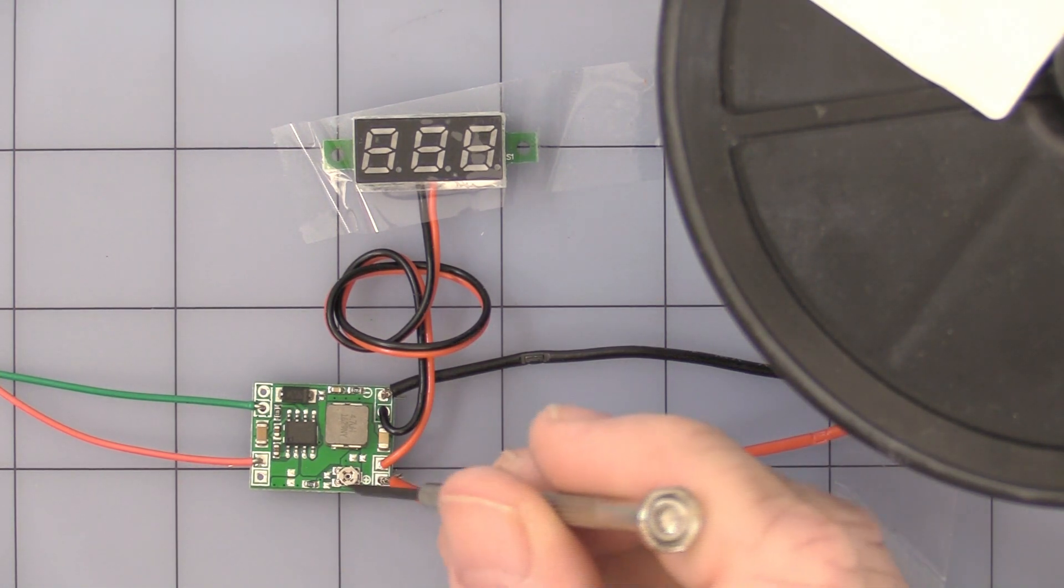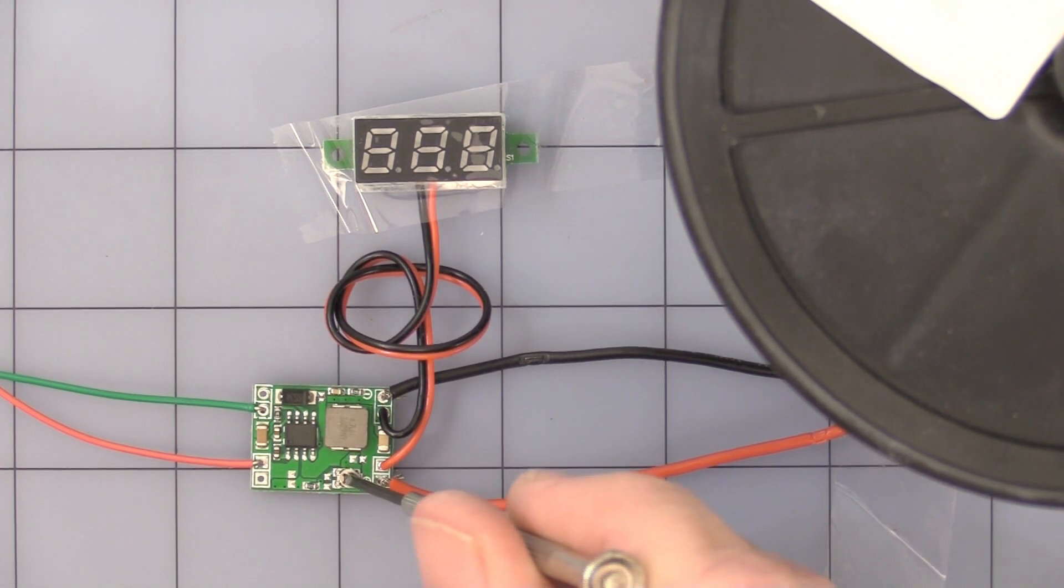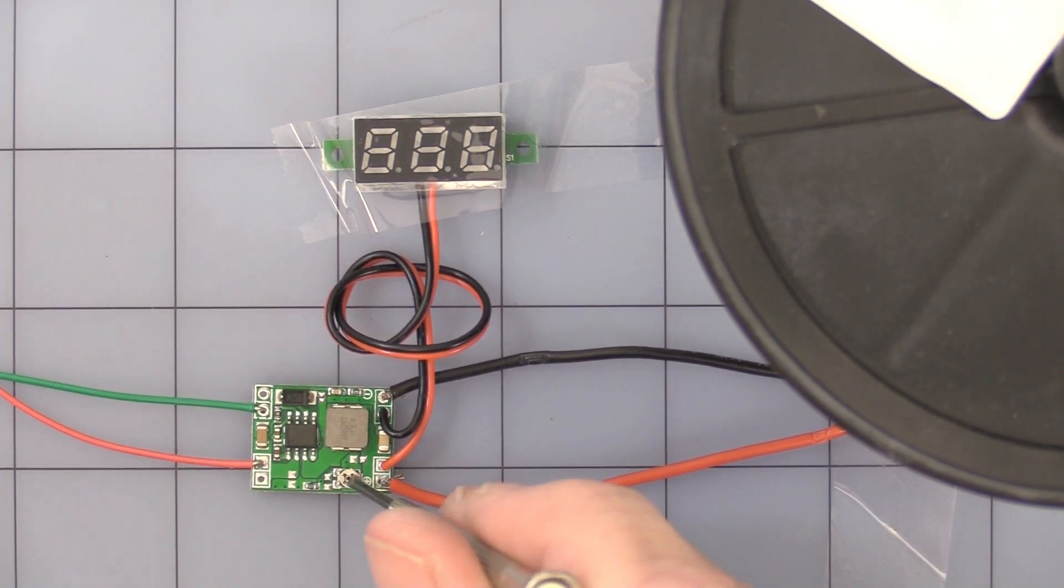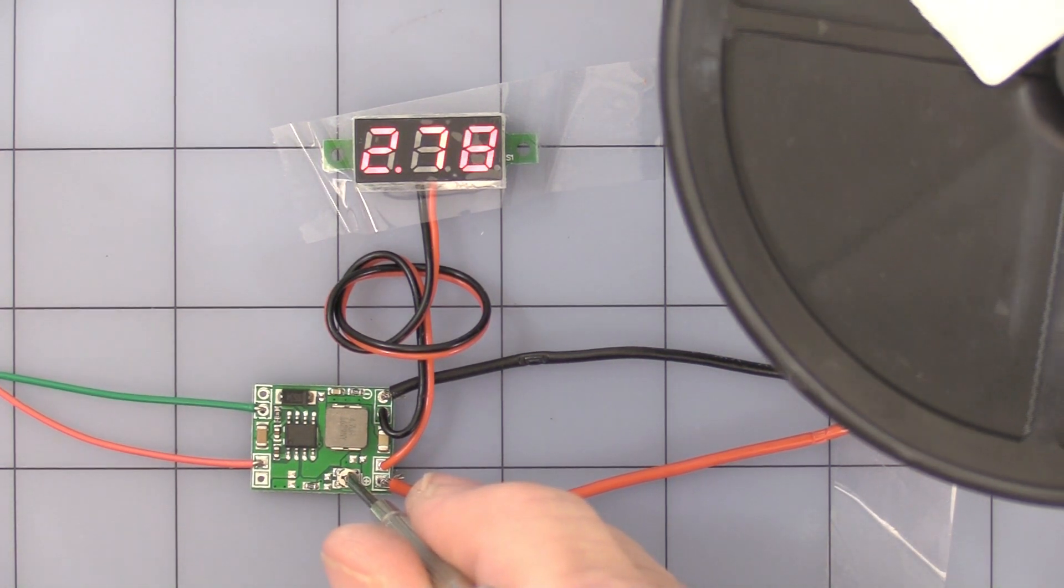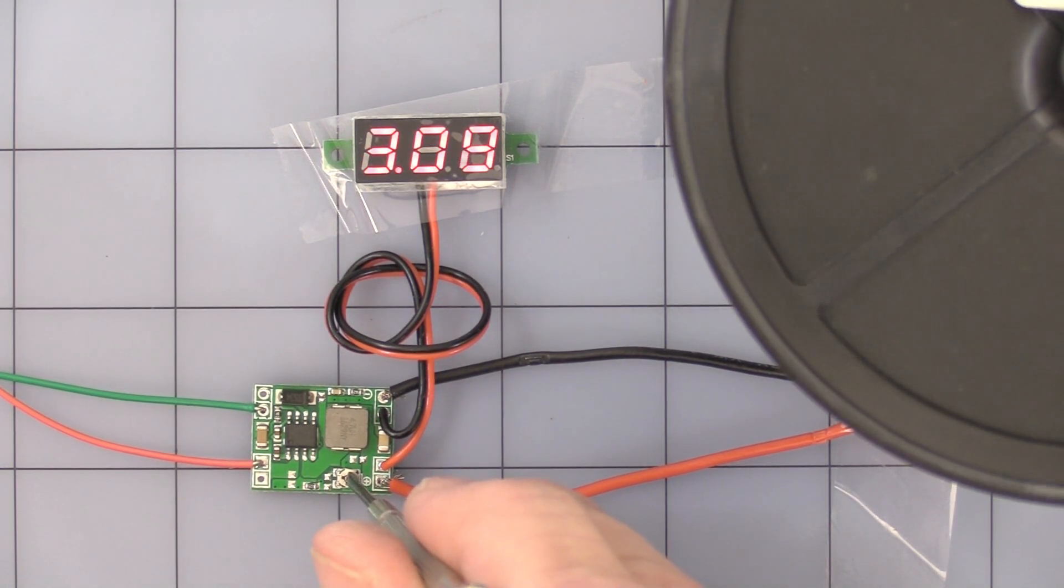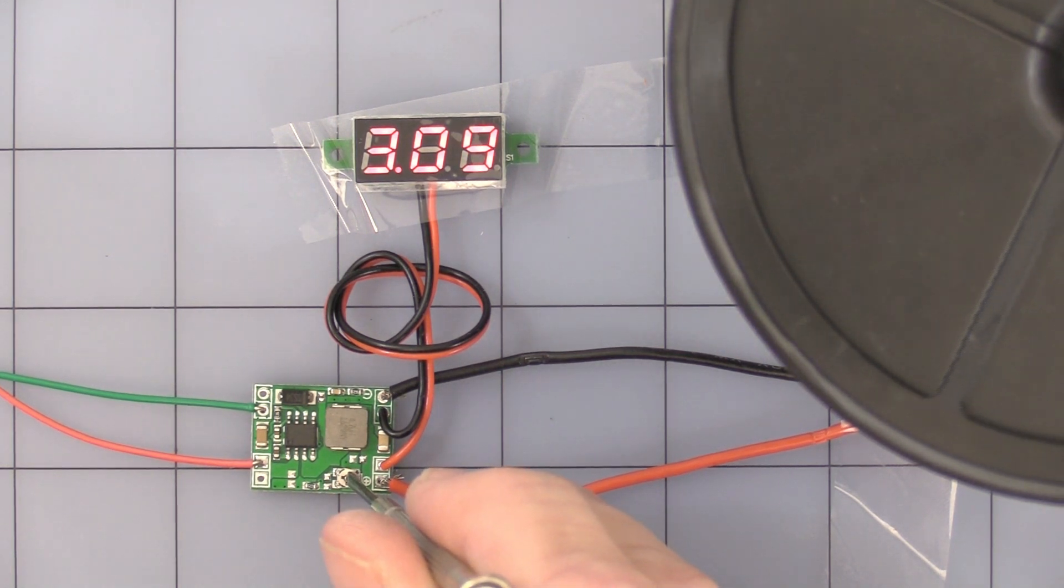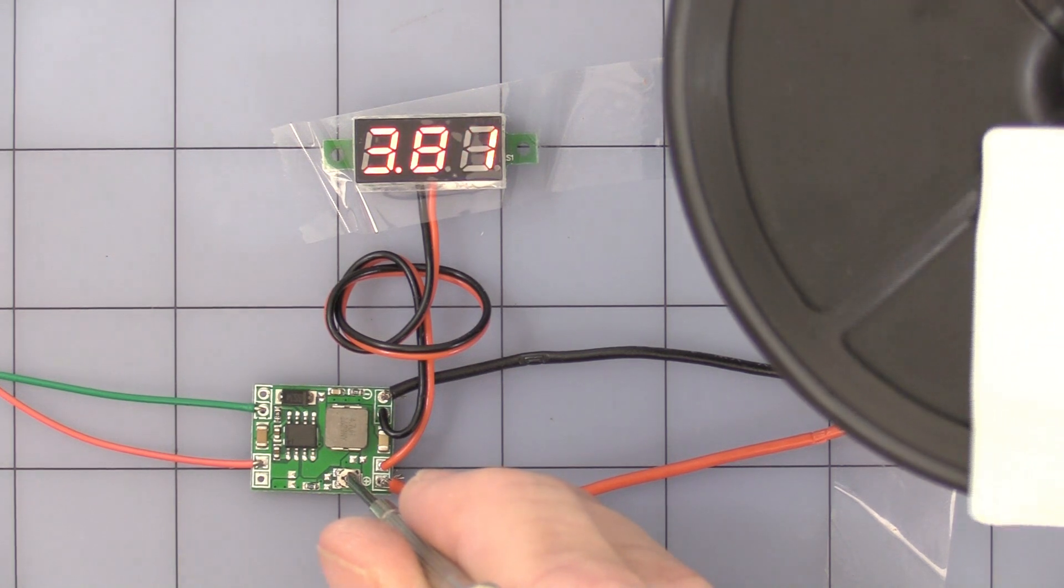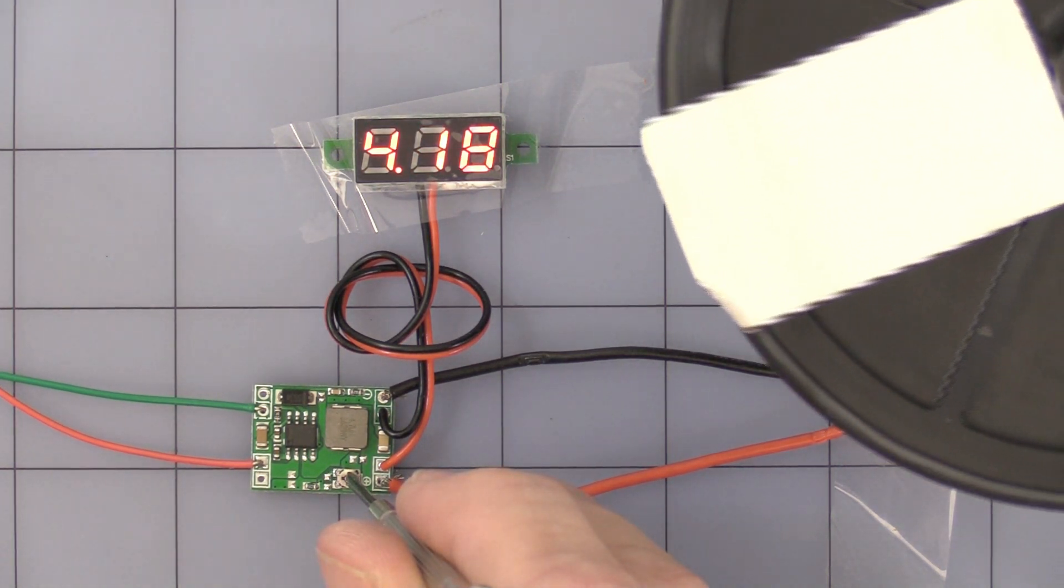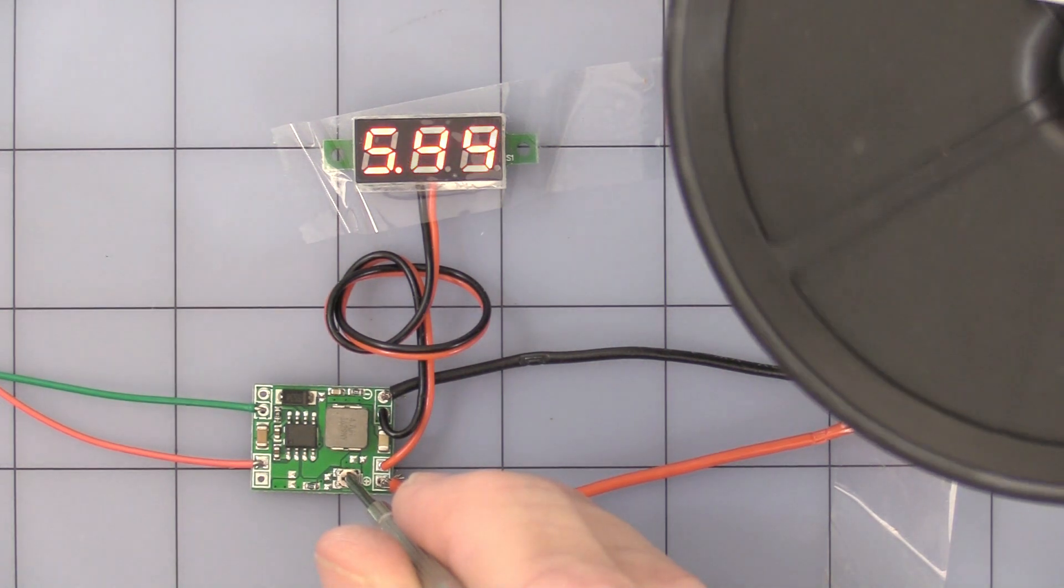So let's start turning this gently counterclockwise until you get to about three volts. As you can see, the motor and the display started working. Slowly turn it up to your desired setting.